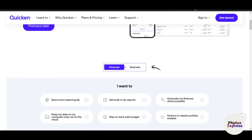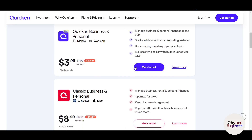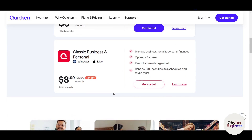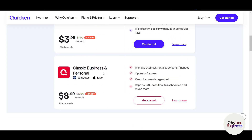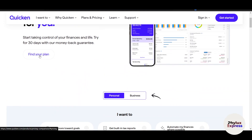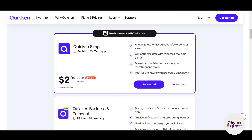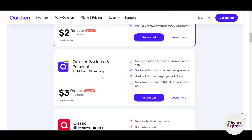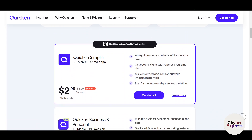Once you click 'Get Started,' it will ask you two options: whether for personal or for business. Here I'm going to go for personal. If you want to go for business, it will show you the pricing — for example, Quicken Business and Personal, or Classic Business and Personal. Choose the plan that works for you. Let's select Personal and click 'Find Your Plan.' You can see Quicken Simplify, which lets you always know what you have left to spend or save, charges around three dollars per month.